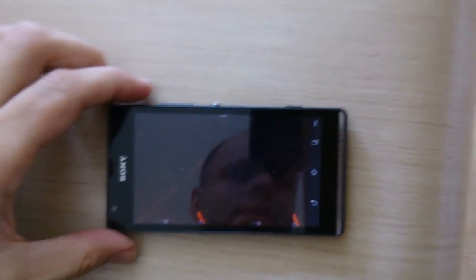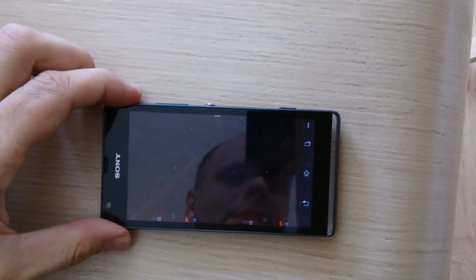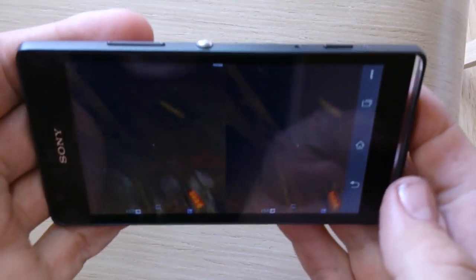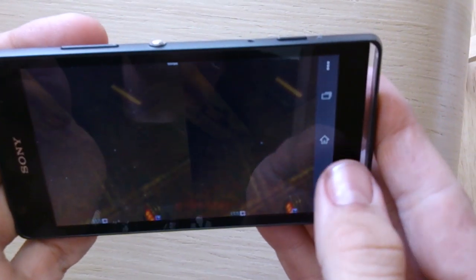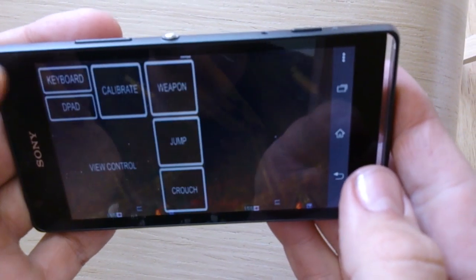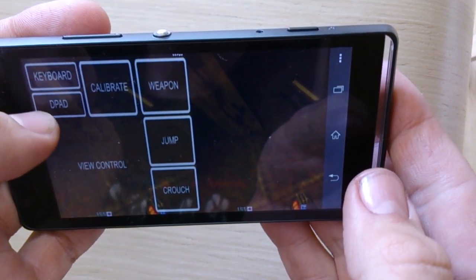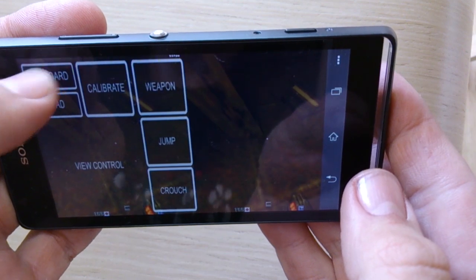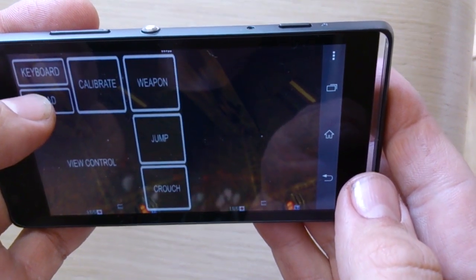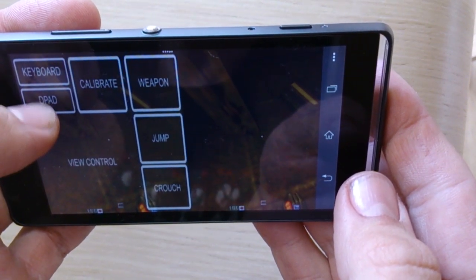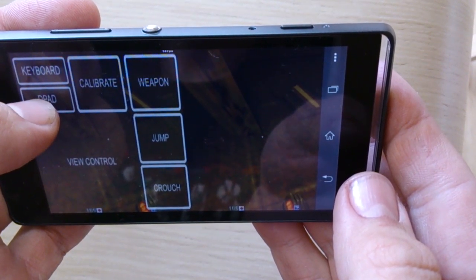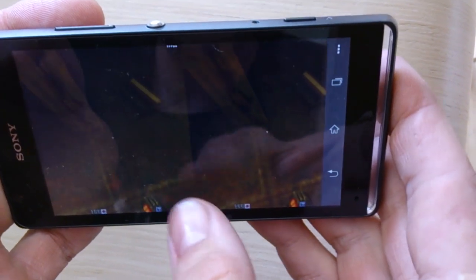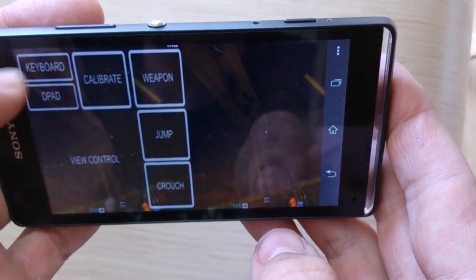Now what you can do is pair a Bluetooth controller with the phone or a Bluetooth keyboard. With the Bluetooth keyboard you don't need the onscreen keyboard, which works very good.